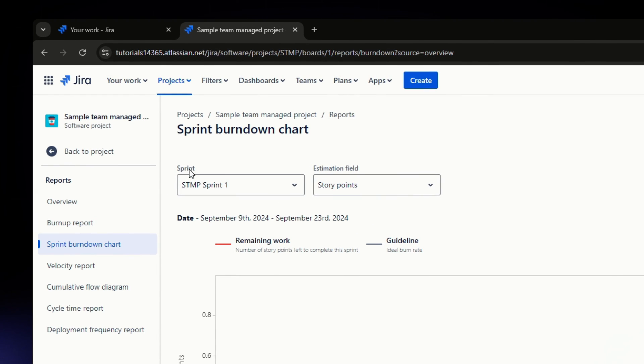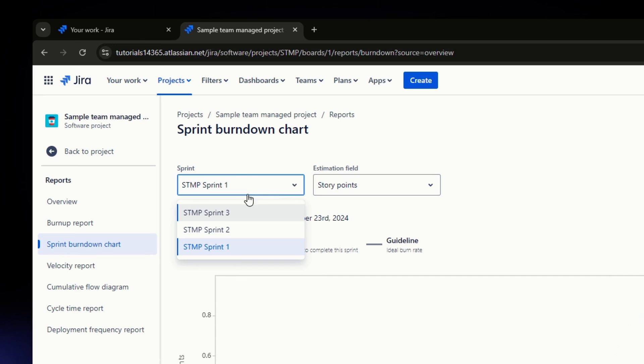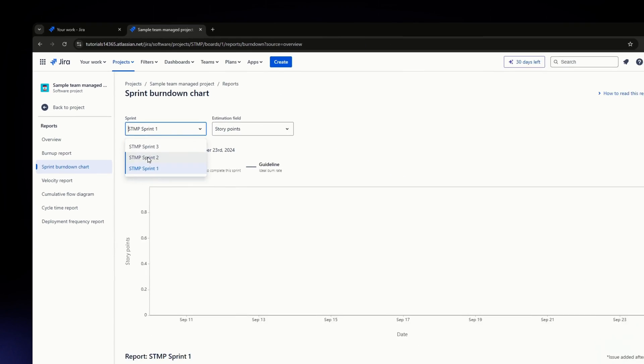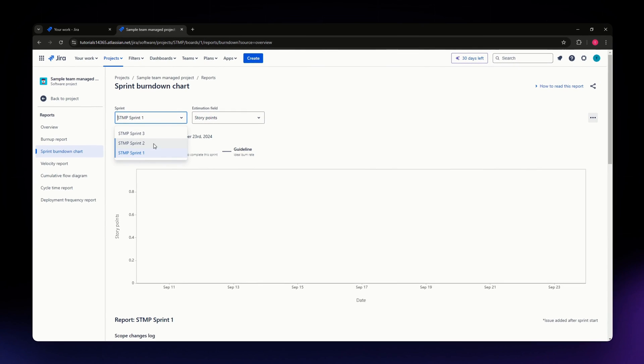Once you click on the Sprint dropdown, you should be able to see all your previous sprints that you've created, whether they are completed or not. You'll still be able to see them in the dropdown menu.